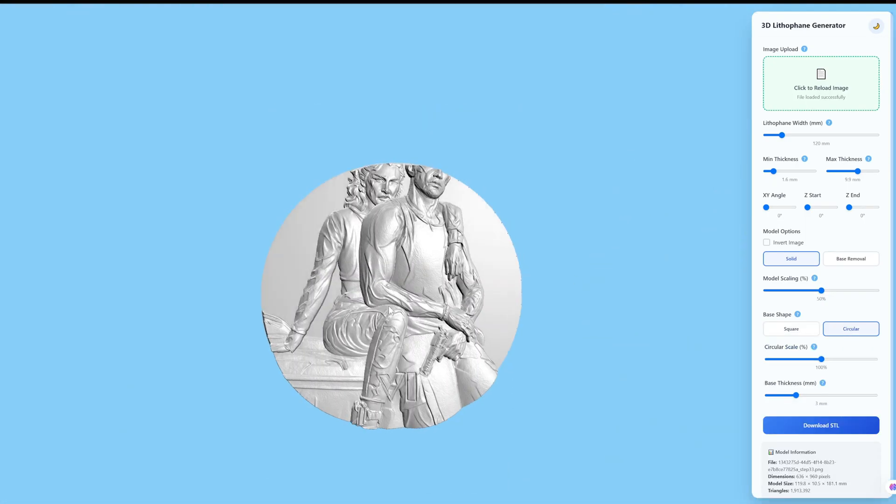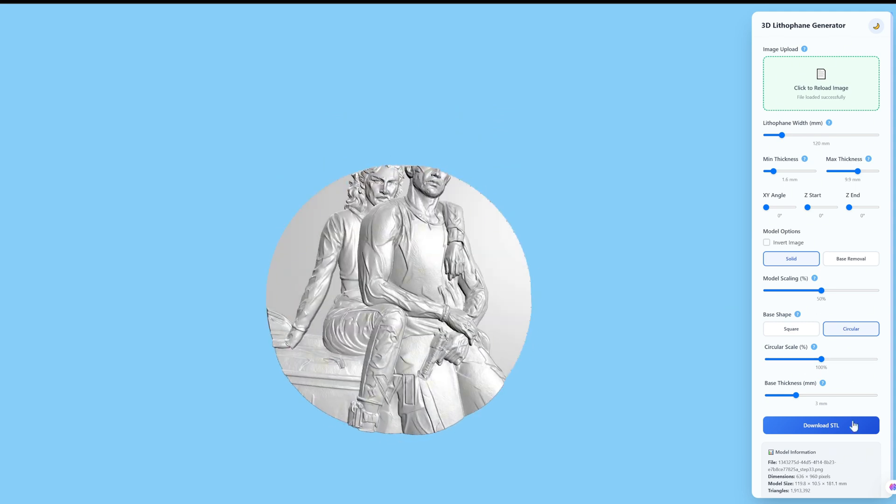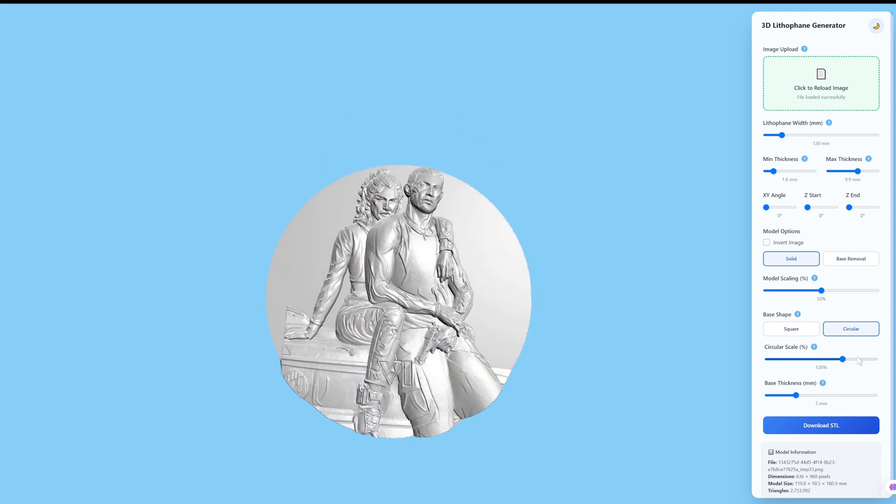You can also adjust the base's style, like choosing a round base and changing its size.